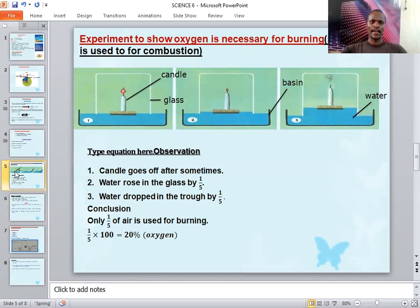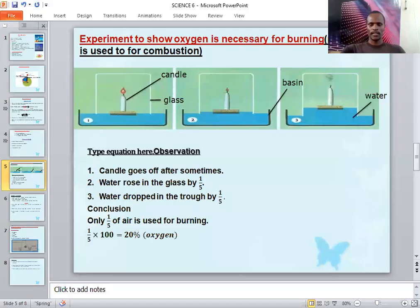Now, if 1/5 of that 100% has been used up, there will be some space left. Therefore, water will rise up and occupy that space left by the 1/5 of air — that is, the oxygen.